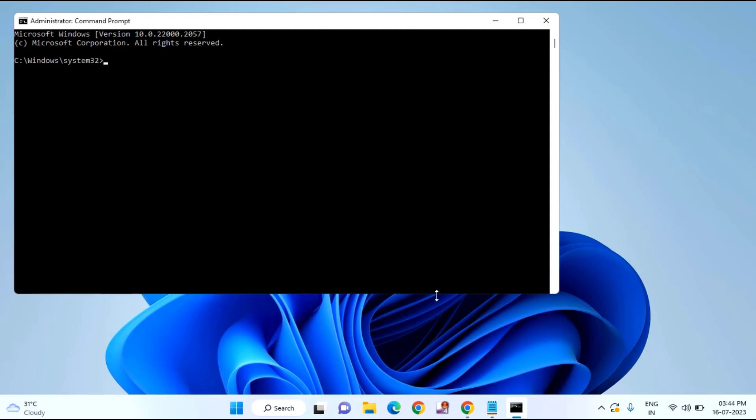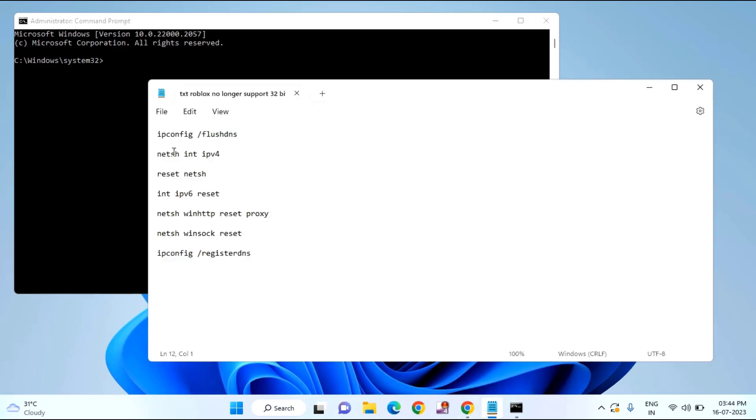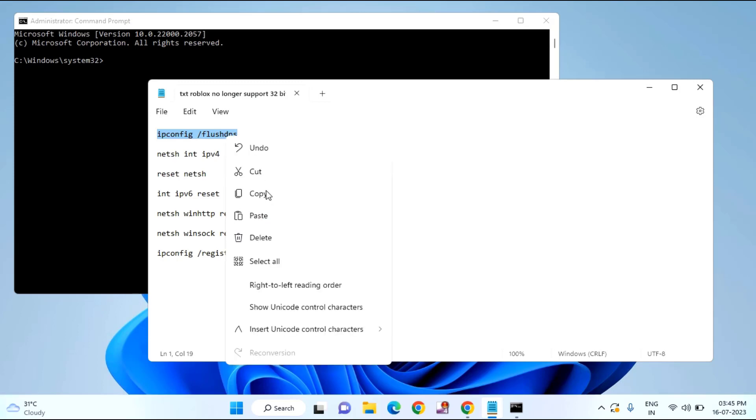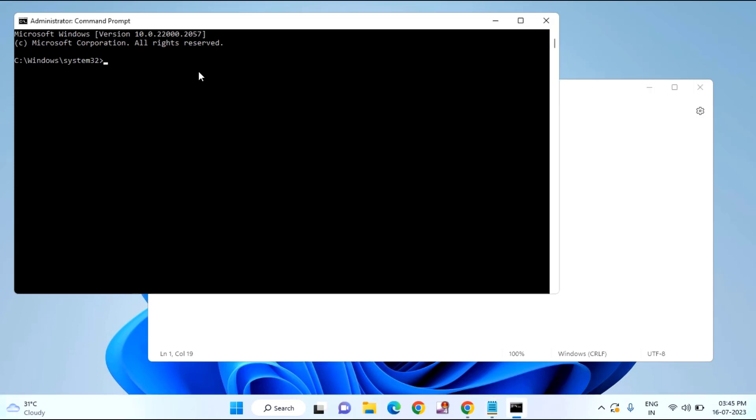Here you need to type command what I will provide in my video description link. Just copy paste from there. Just select one by one. Copy. Just press CTRL plus V and hit enter.